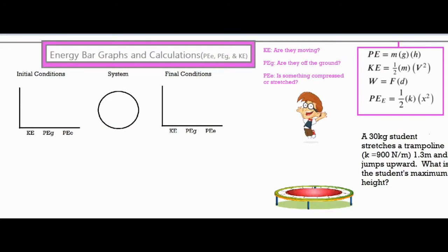In this video I'm going to be talking about energy bar graphs and calculations. The question says a 30 kilogram student stretches a trampoline 1.3 meters and jumps upward — what is the student's maximum height? The first thing we're going to focus on is the conceptual part of the problem, focusing on the system and these different bar graphs. The system of all the main things involved would include the student, the earth, and the trampoline.